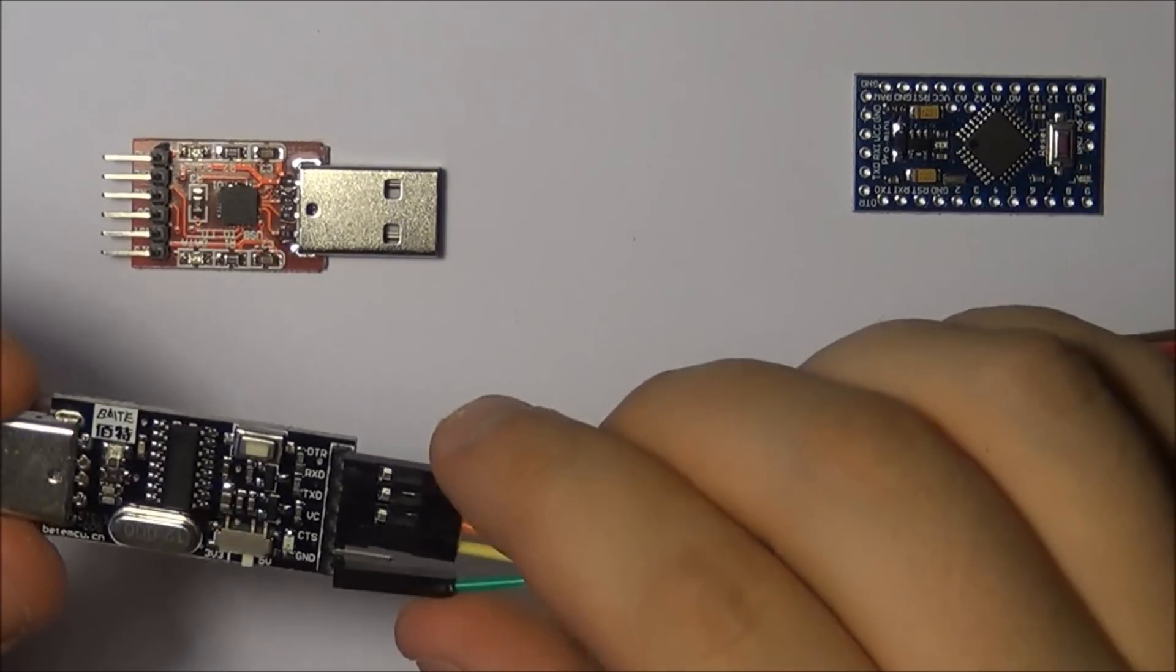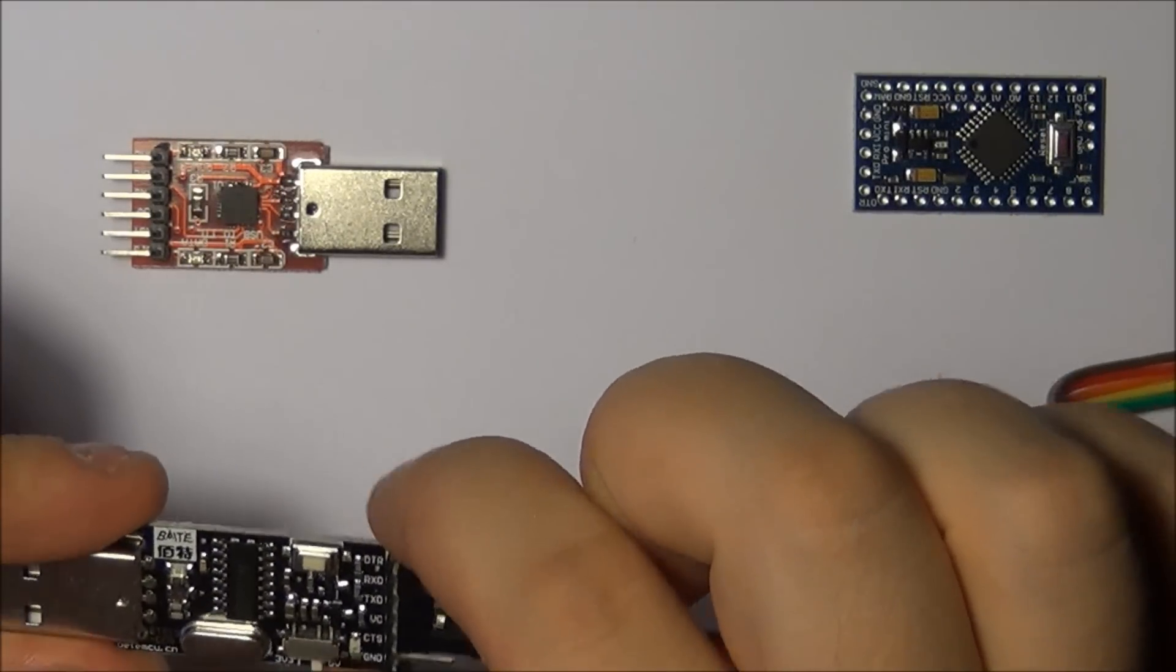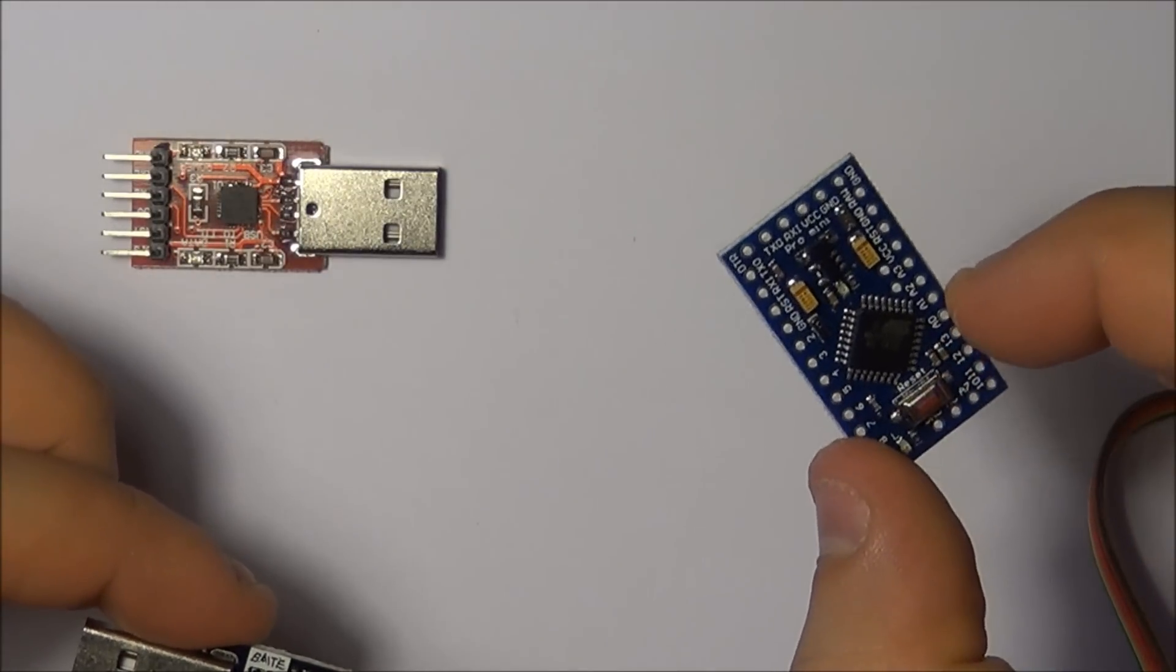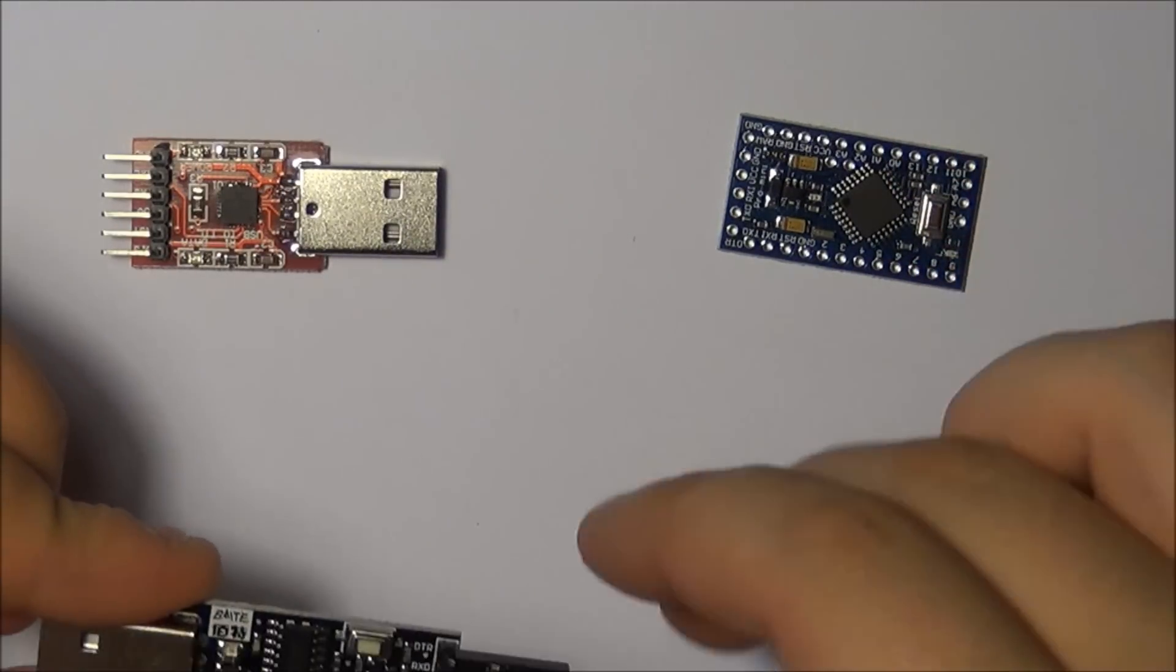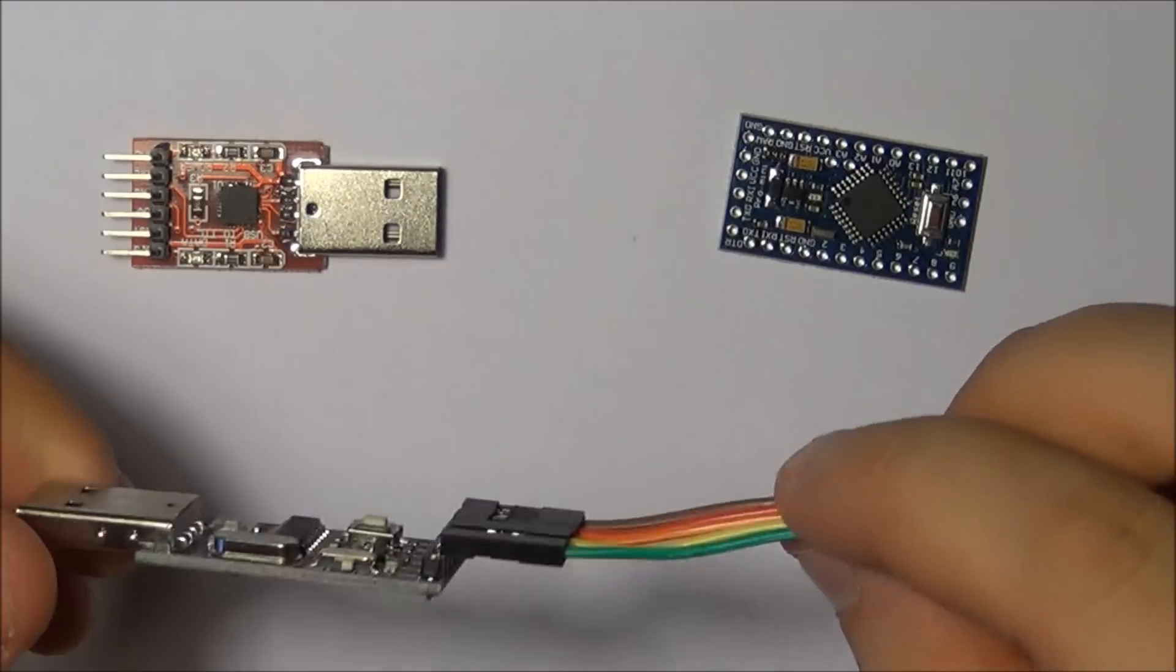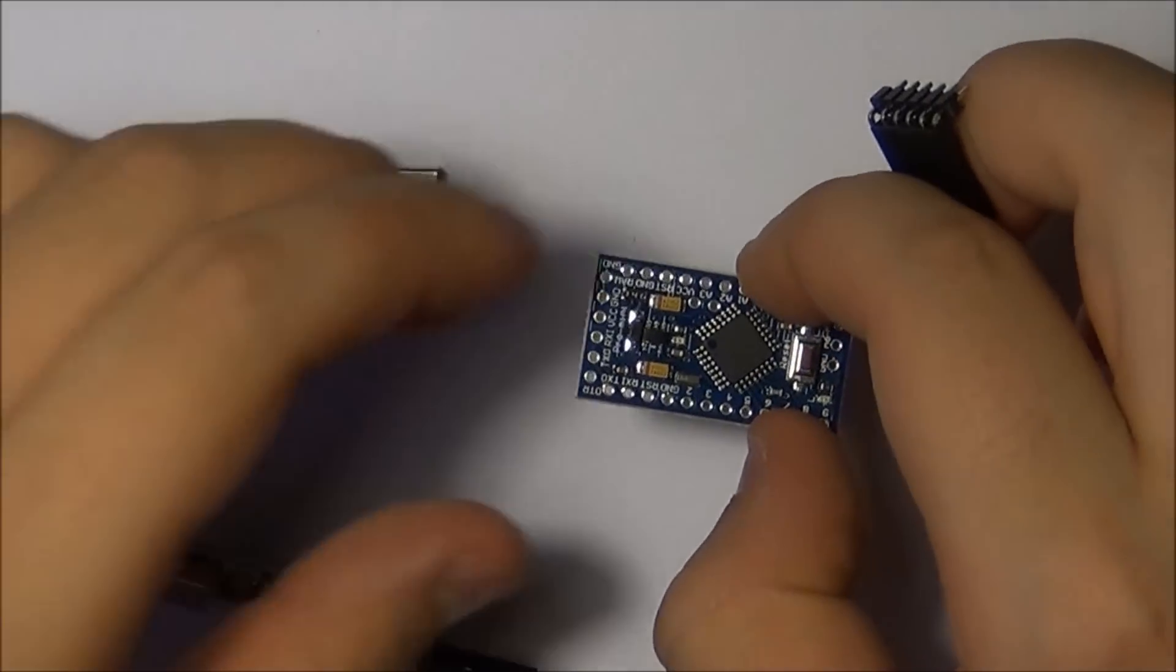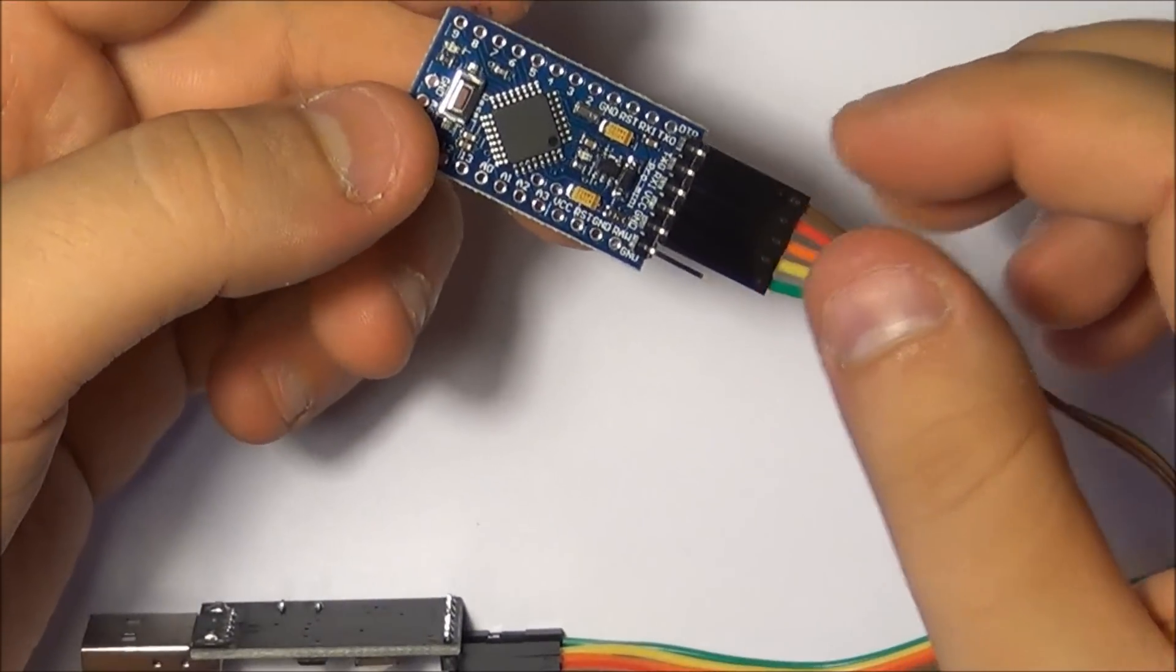As you can see, this particular dongle features a 3.3 to 5 volt switch. In some cases you can have a 3.3 voltage Arduino, so you would actually need to switch this to 3.3 in order not to damage your circuit. If you're trying to talk with a 3.3 to a 5 voltage circuit, you're just not going to be able to get the information across. I got a very simple header. The reason why I haven't soldered it onto the Arduino is because I'm not planning to actually have it in the final project. One of the simplest solutions is to just leave it as it is while you're transferring the program.